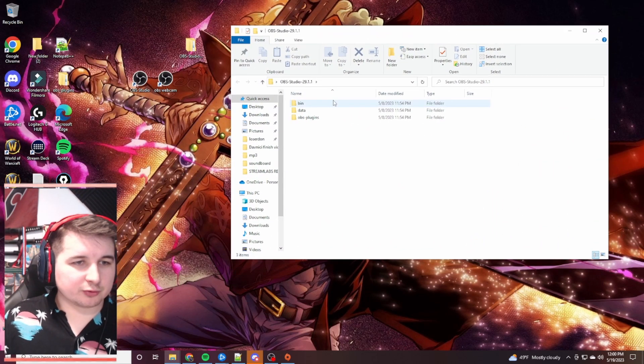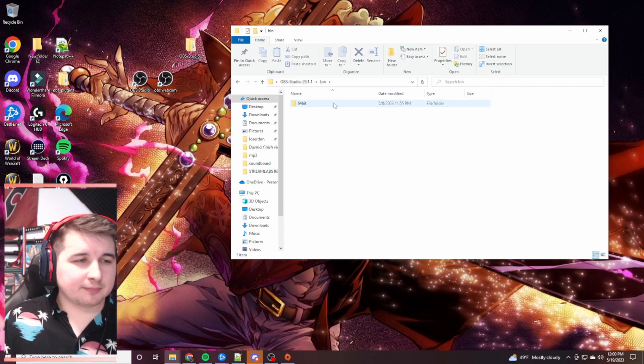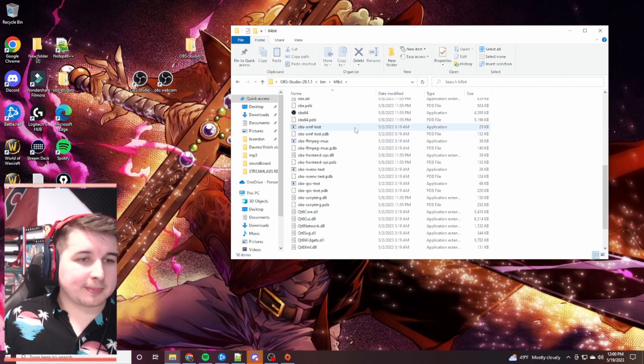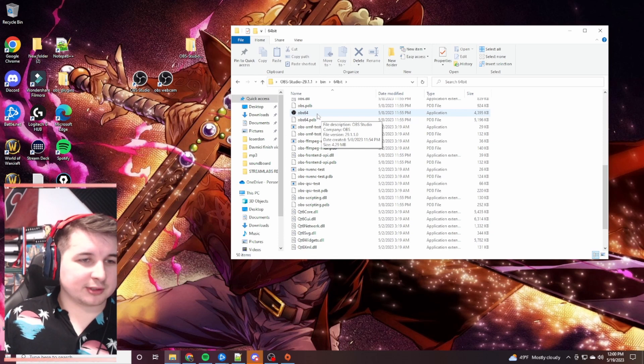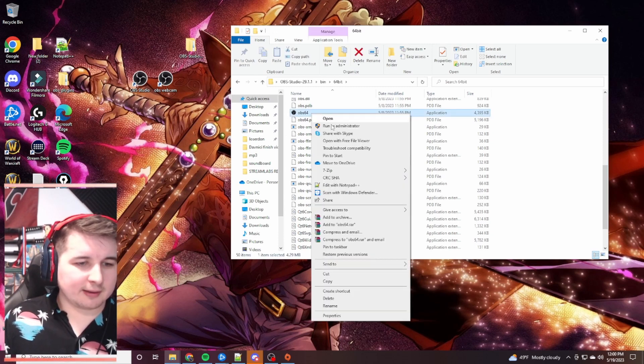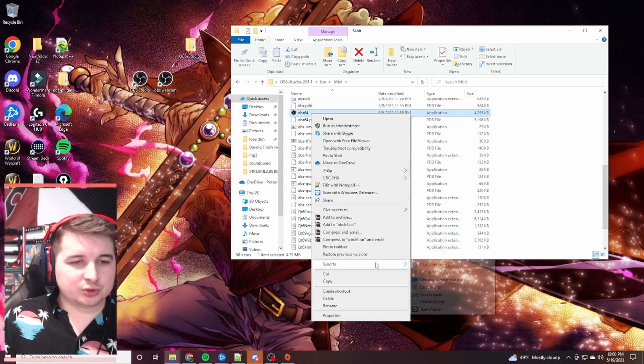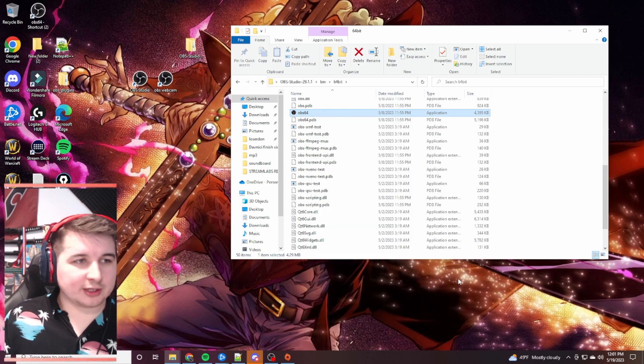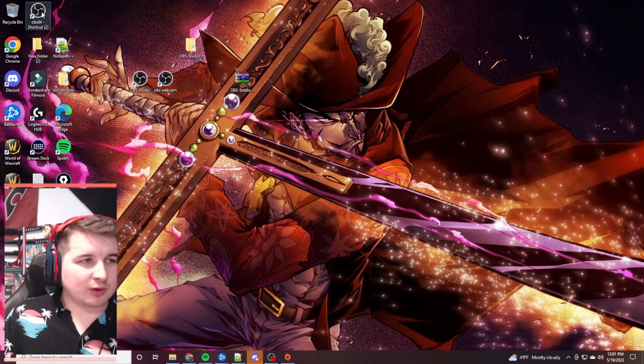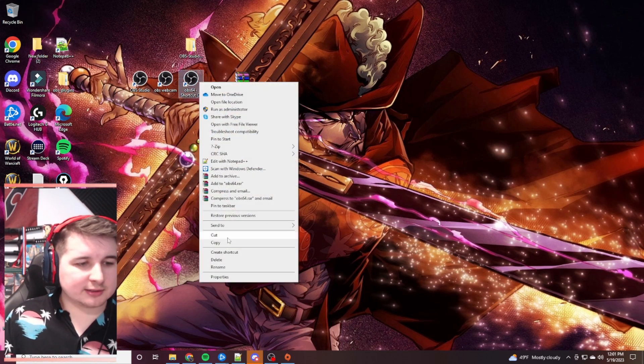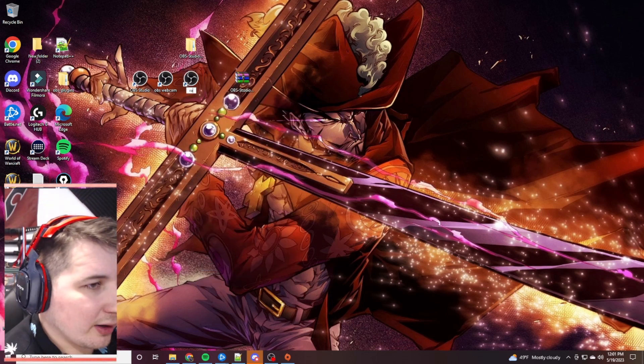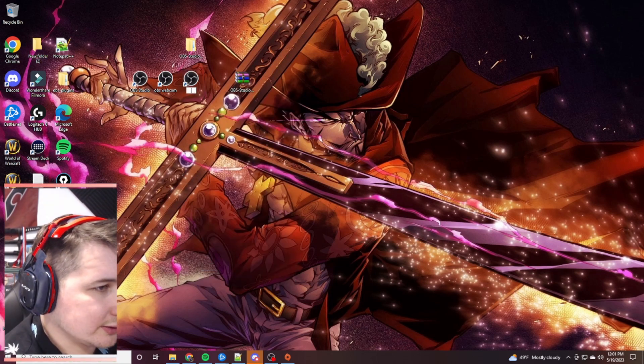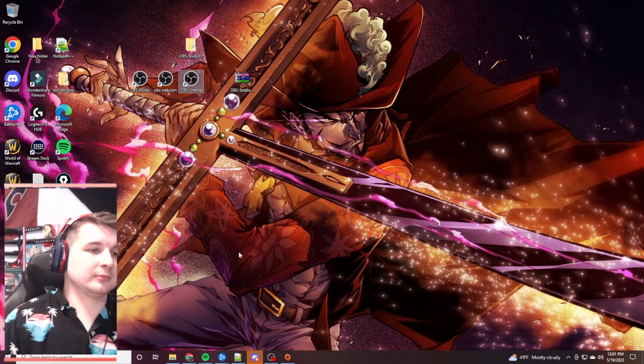Once we open that folder up, you're going to go to bin 64-bit. And then you're going to press on this OBS 64 and we're going to right click it. Go to the send to tab. Go to desktop. Create shortcut. We're just creating a shortcut. I'm going to drag this over near my other ones. And then we're going to right click this and rename it. You can rename it whatever you like. I'm just going to call this OBS Charlie. Okay.